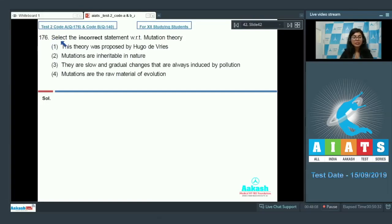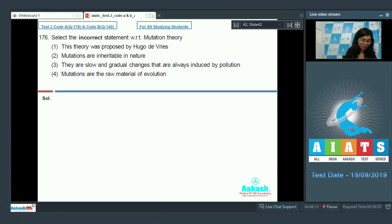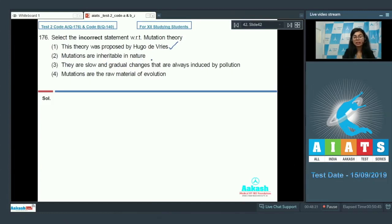Question 176 reads: select the incorrect statement with respect to mutation theory. Mutation theory was given by Hugo de Vries. Let's read the statements given. This theory was proposed by Hugo de Vries — that's correct. Mutations are inheritable in nature — they are also right. Sometimes there are diseases in which mutations take place and they are carried forward from generation to generation.